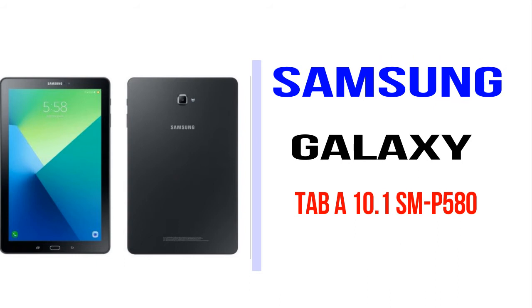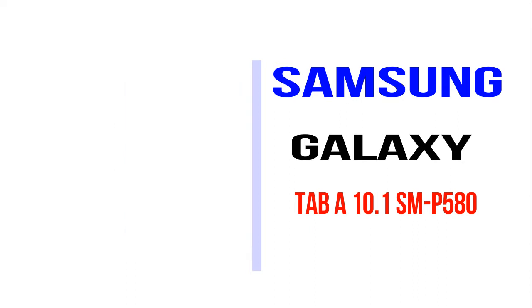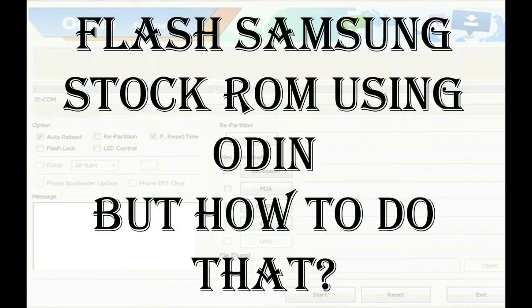I'll talk to you about how to flash Samsung phones with Odin tool. But how to do that?